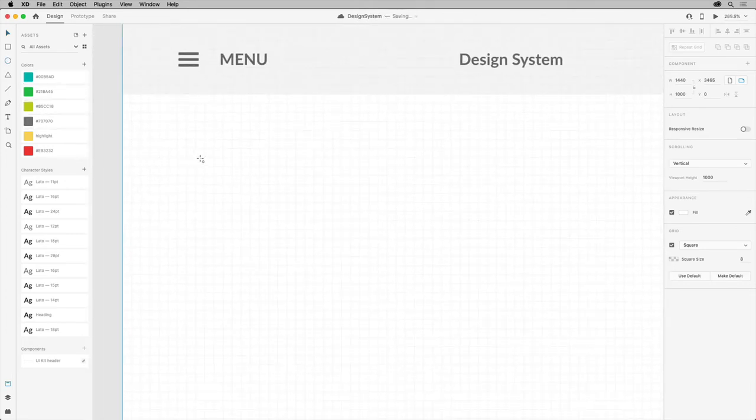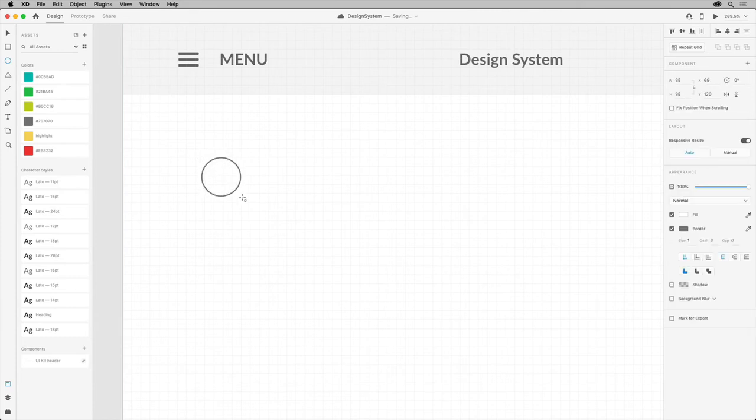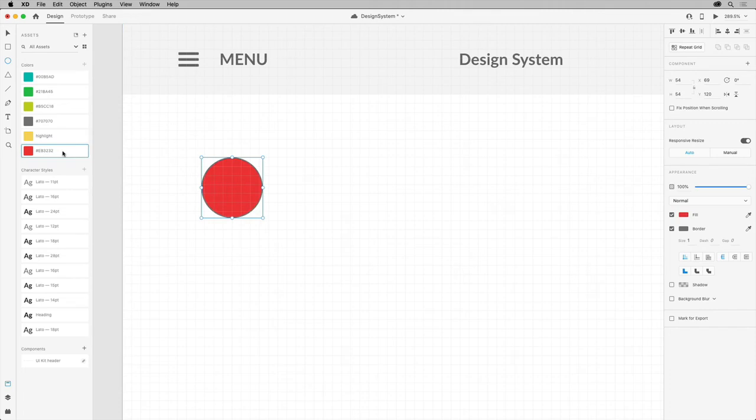Using the ellipse tool, you can create your initial circle. Go ahead and apply one of the colors you saved in the assets panel to fill it with color.